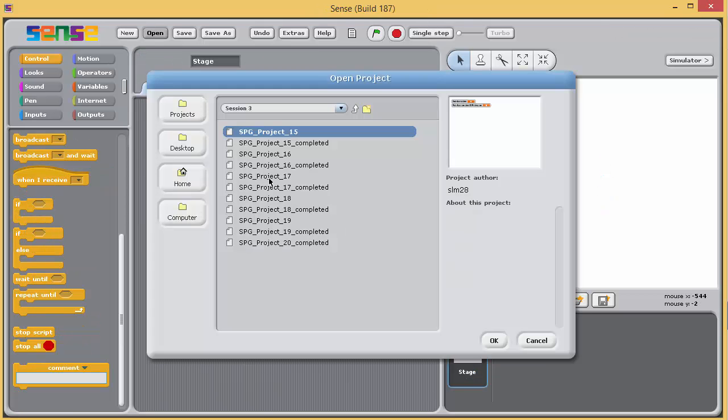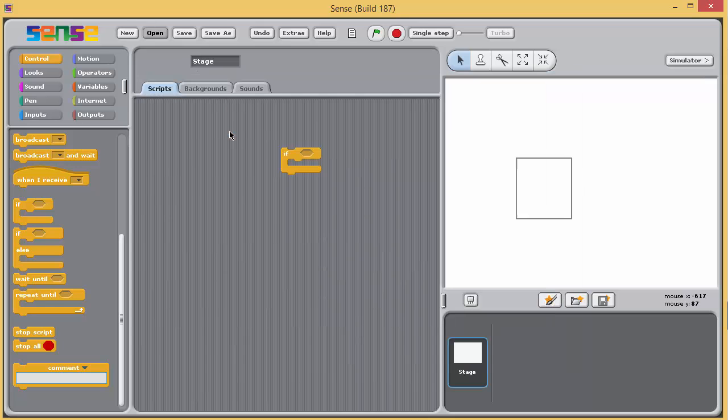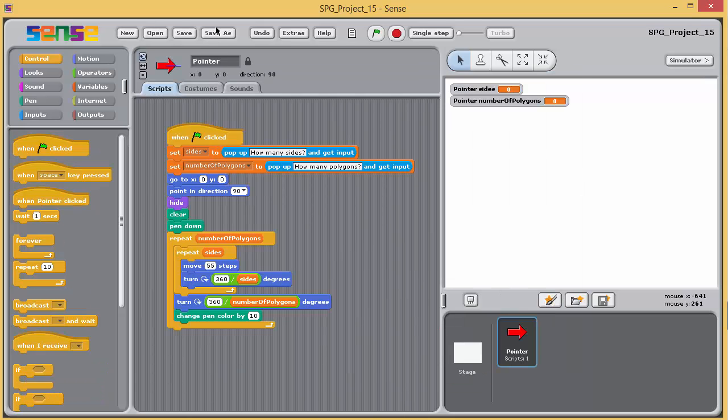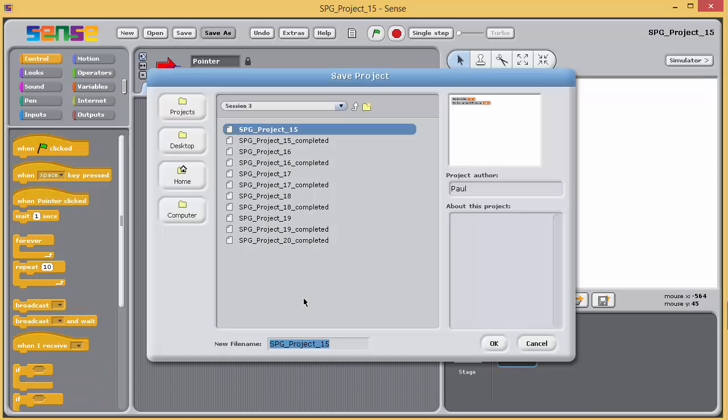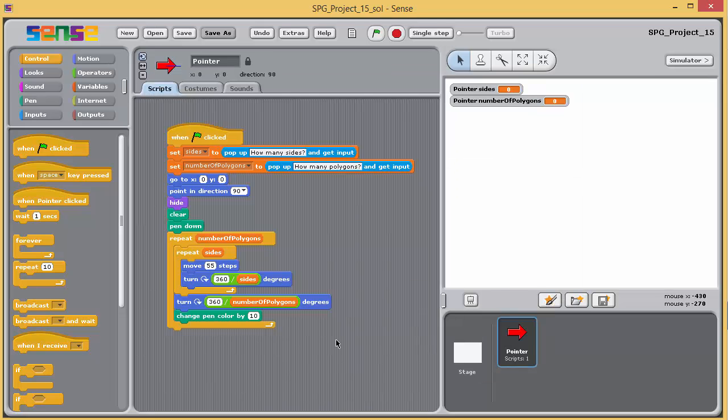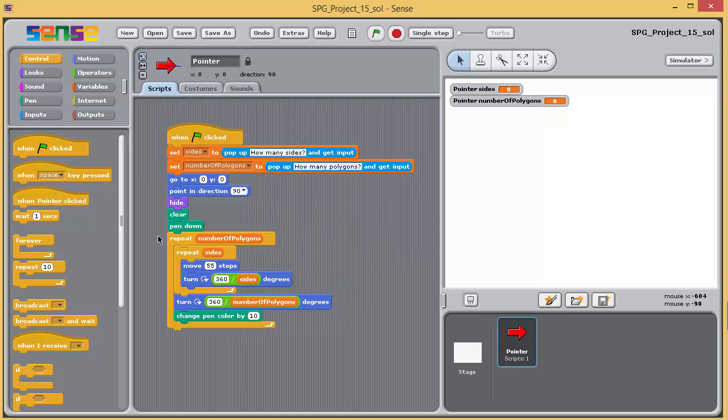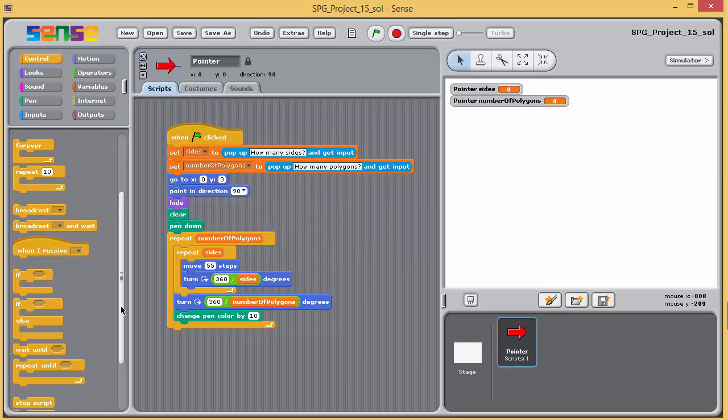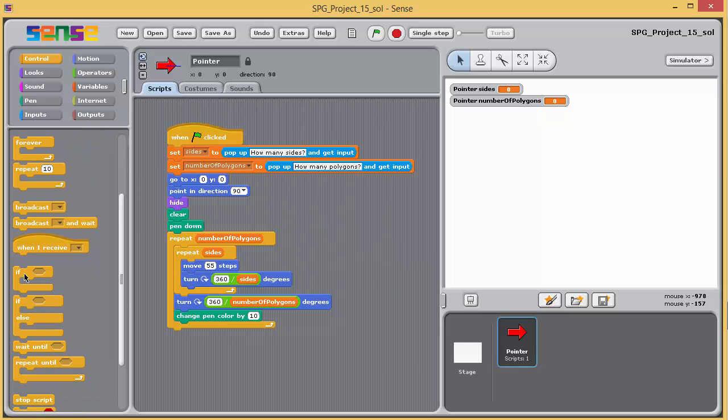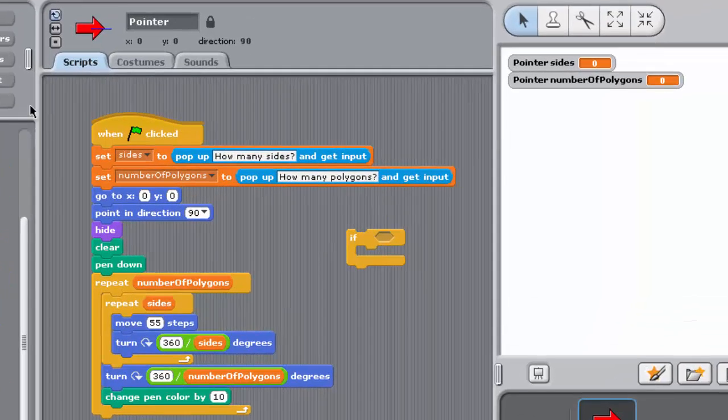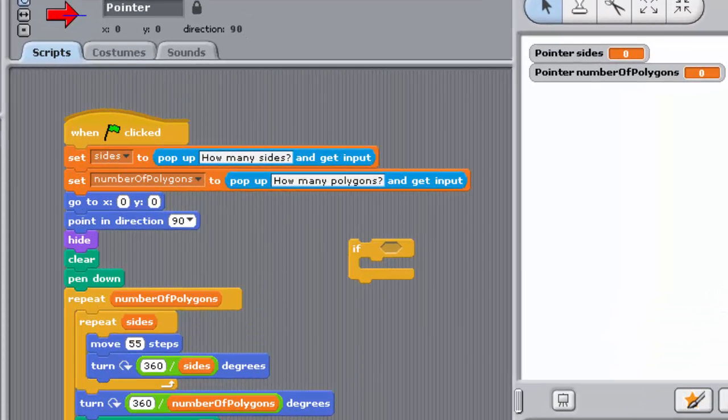So launch Sense and open project 15 in the session 3 subfolder of the Sense programming guide folder, and immediately save it with the underscore sol at the end. Make sure that the pointer is selected. On the control palette, find the IF block and drag and drop it onto an empty space in the scripting pane.